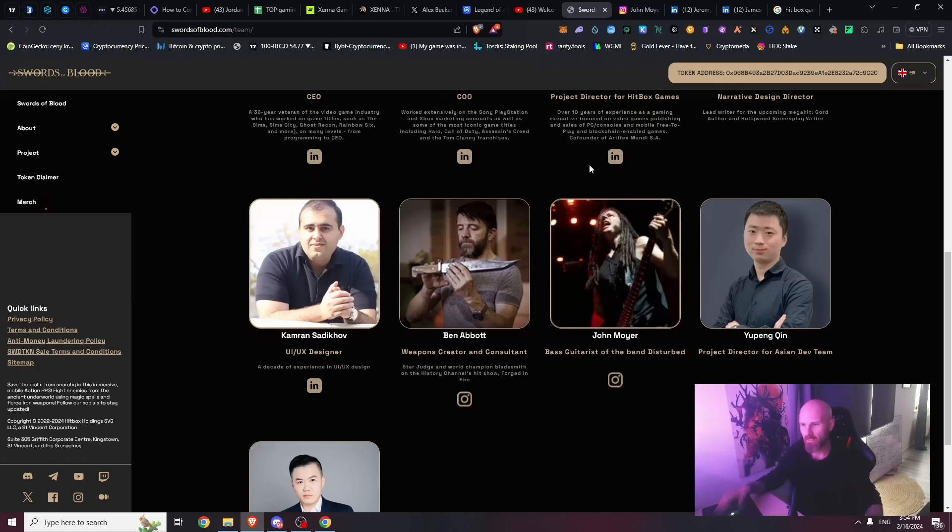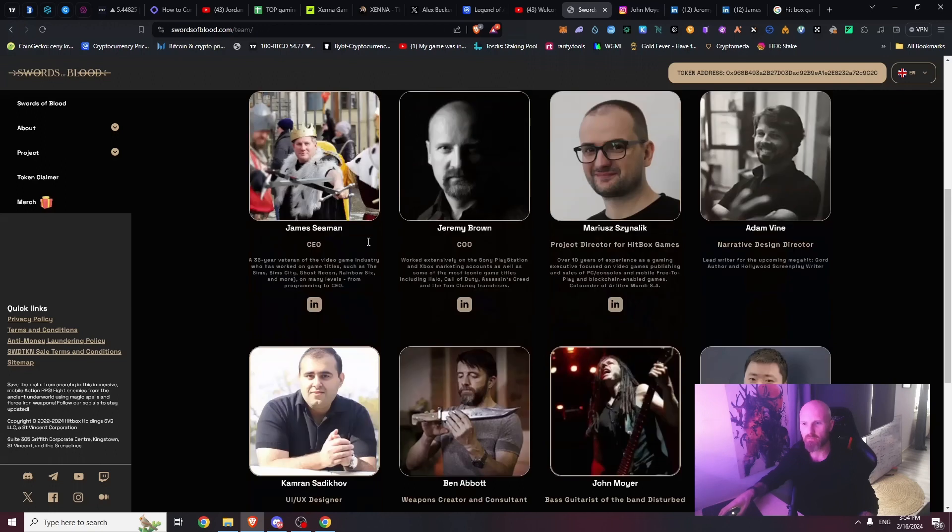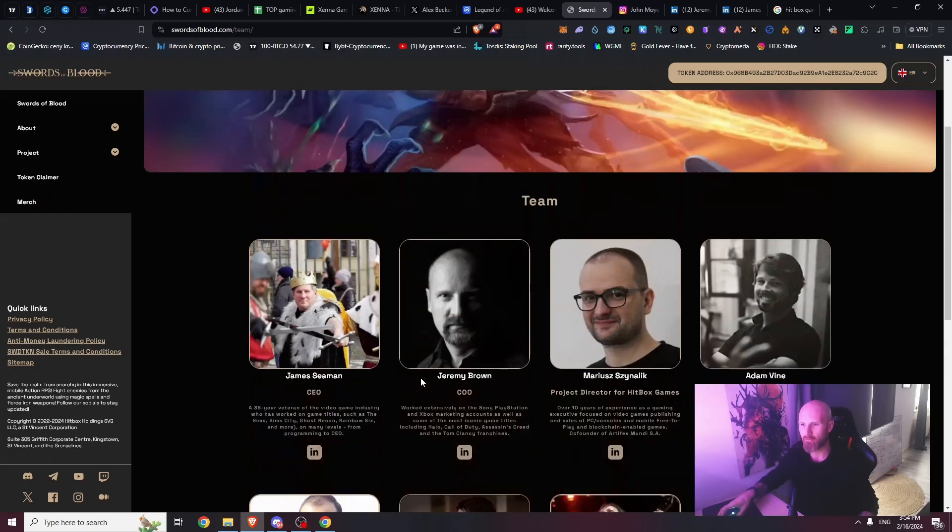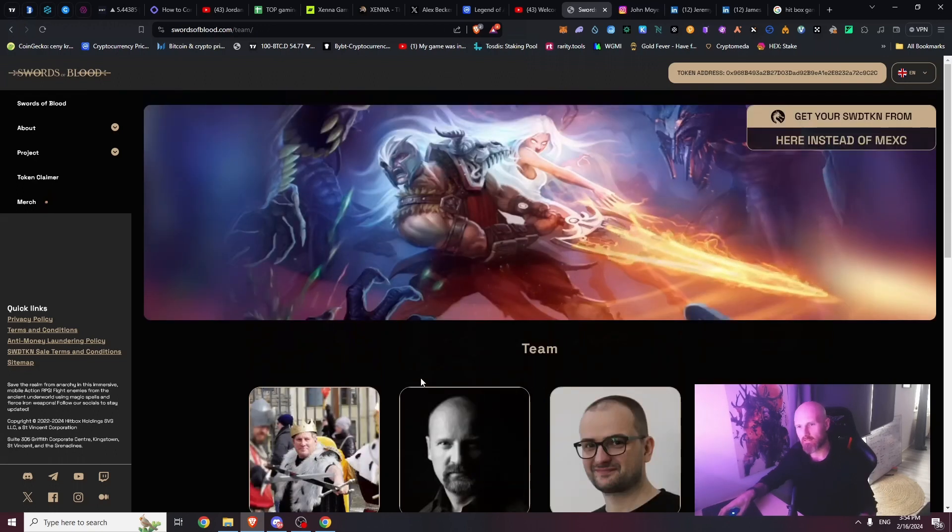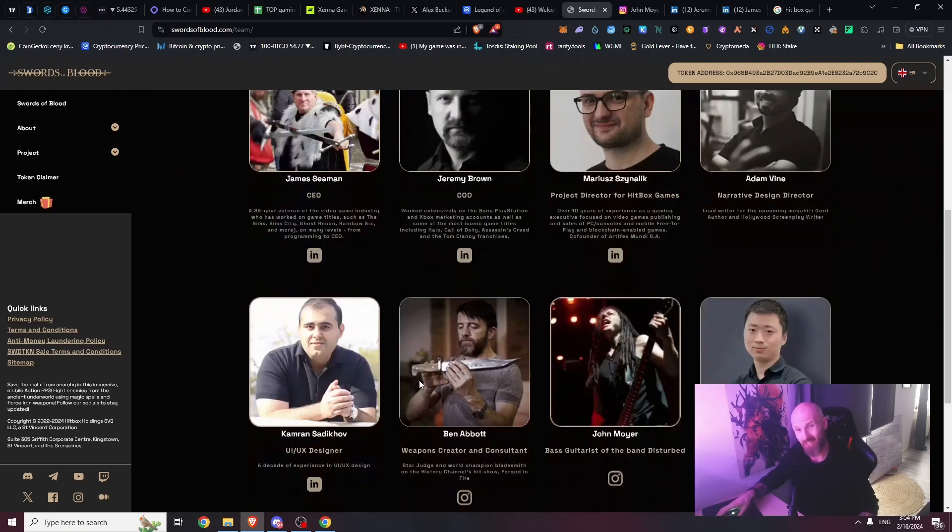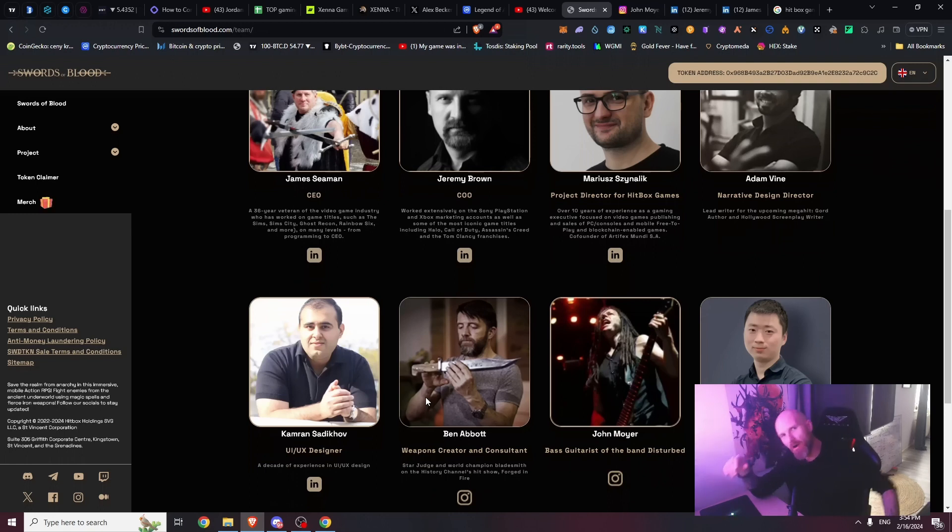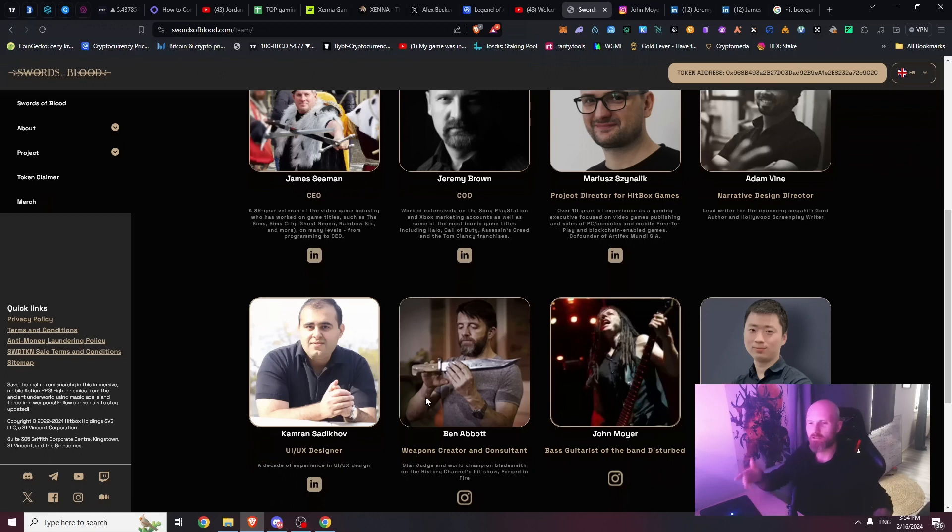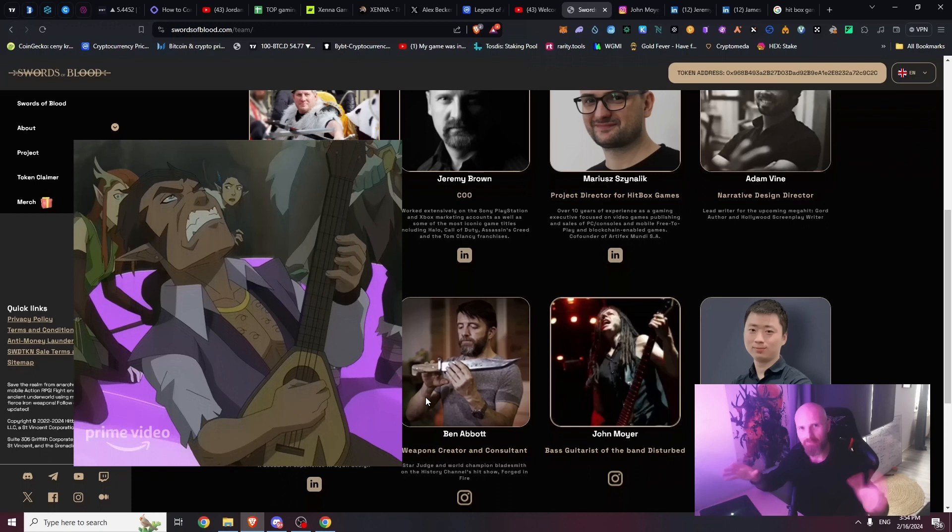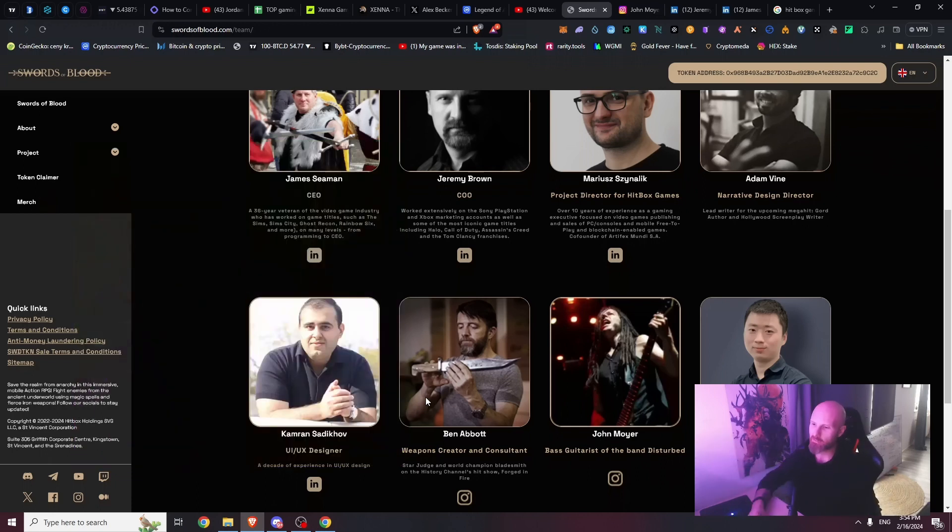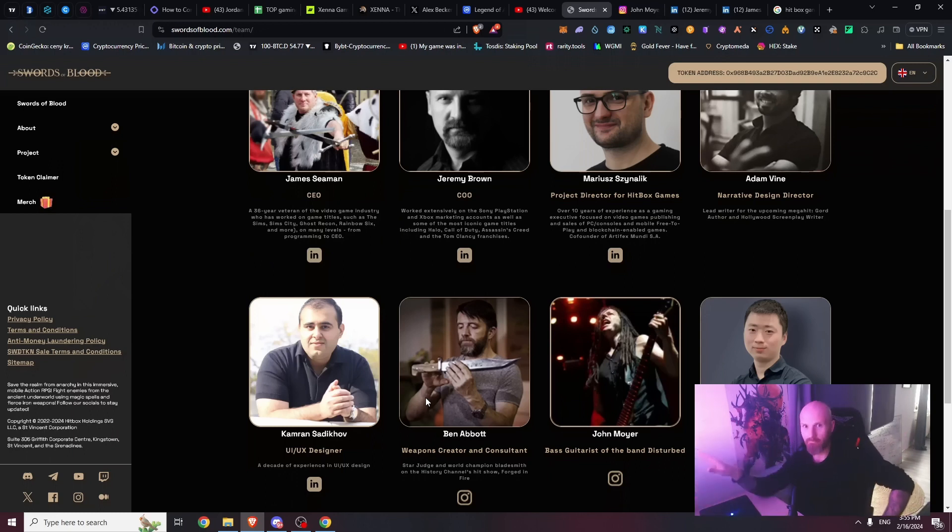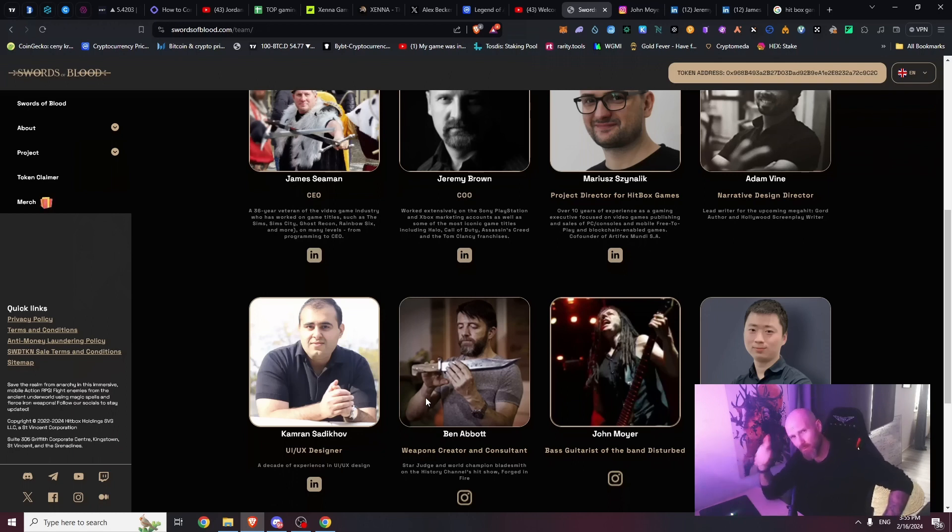I think John Moyer doesn't spend literally time with his family - he has to grind for crypto, then he has to go for a tour in the meantime. You know what he's doing in this project? John is just playing the bass. Ben Abbott is creating weapons and those guys are probably coding. John is playing the shit out with his bass - like bards can buff you up in games.